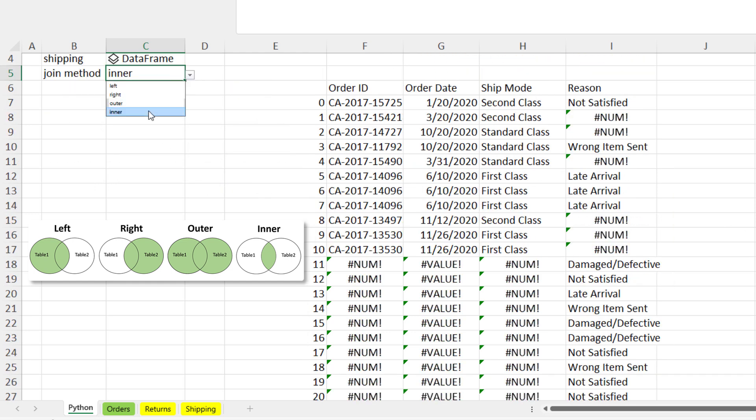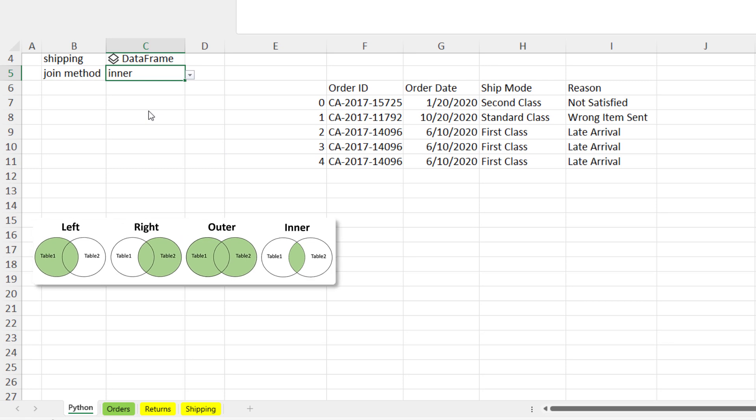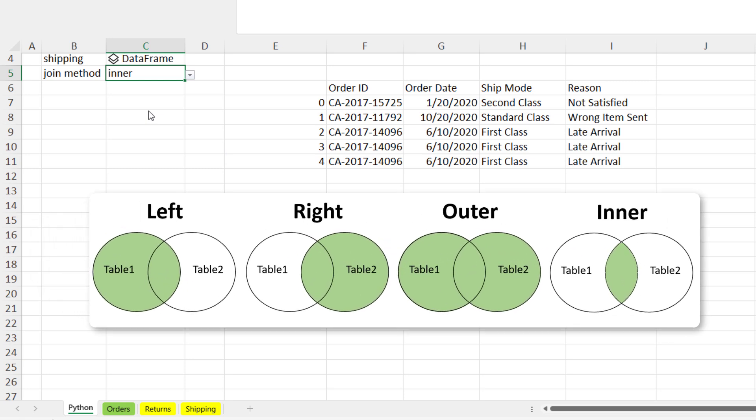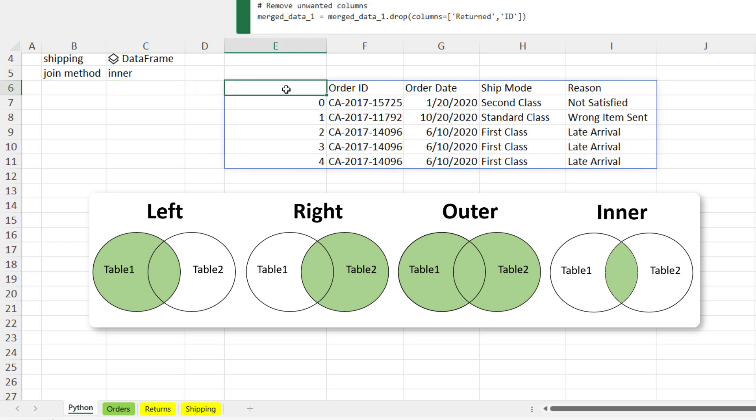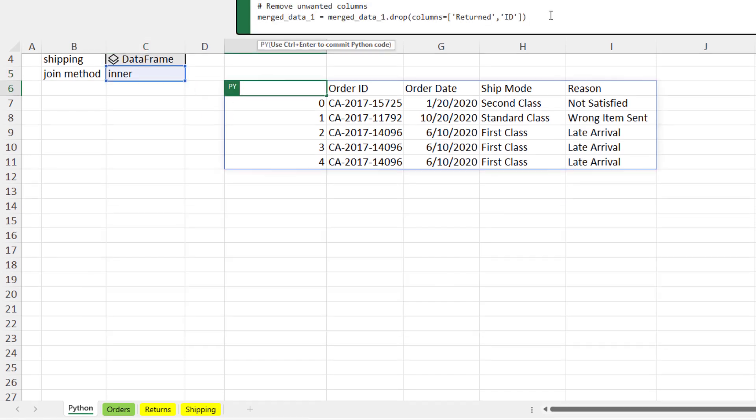And for an inner merge, the result shows only entries that matches between both tables. So this can be super helpful if you only want to get back the matching results.